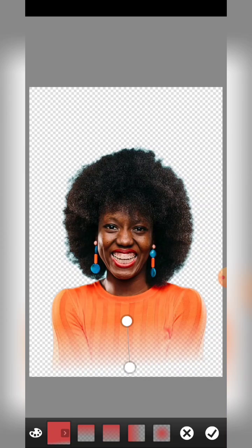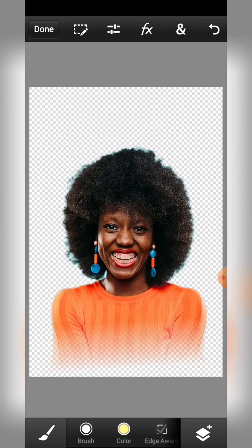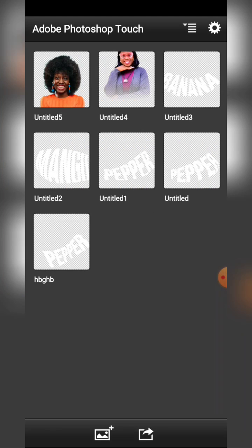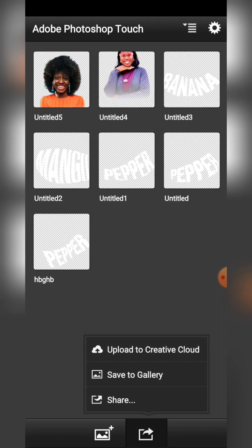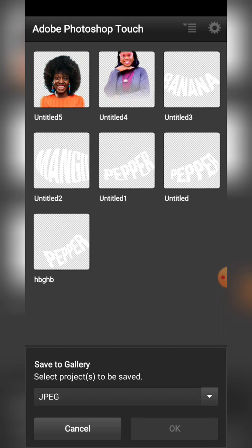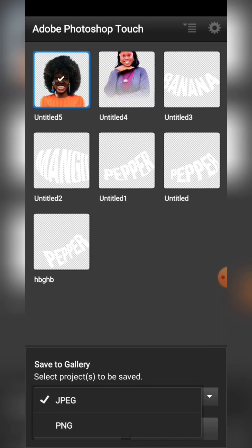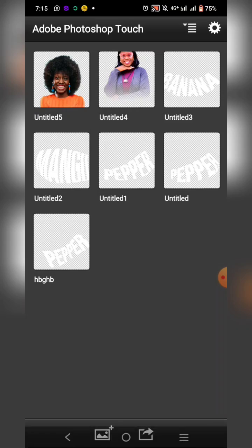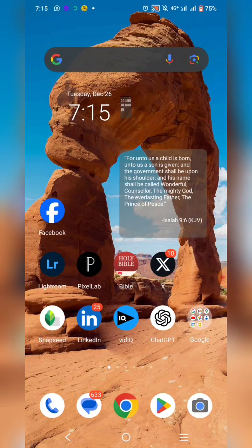Once you are done, click on the check icon, then click on done. Click on save, then go ahead and click on the share icon. Click on save to gallery, select the image you want to save, select PNG so that it saves without a background. Click OK and then it has been saved.